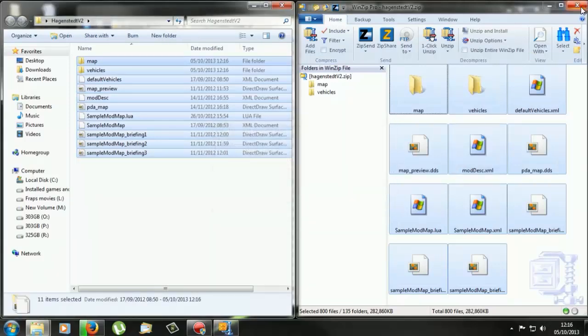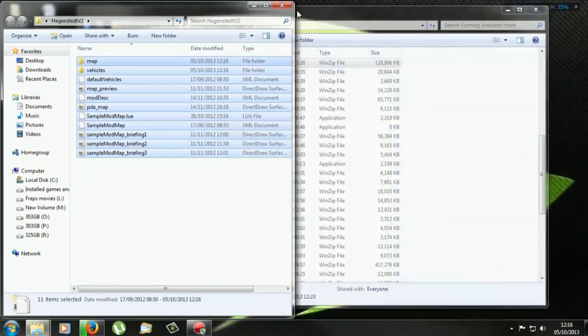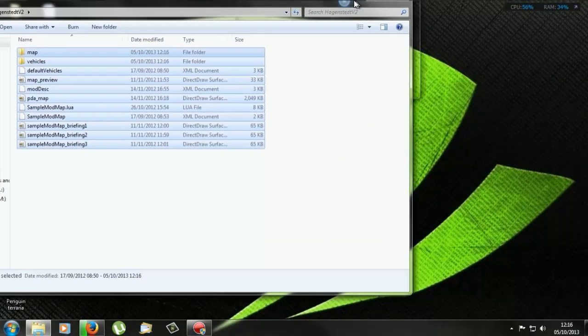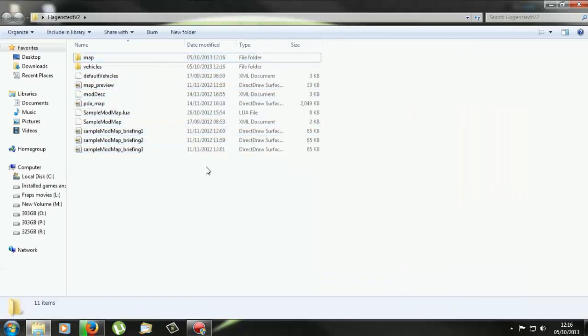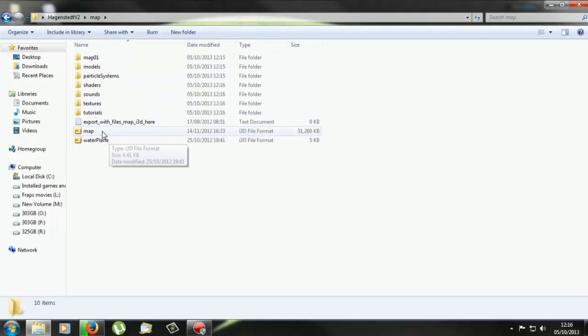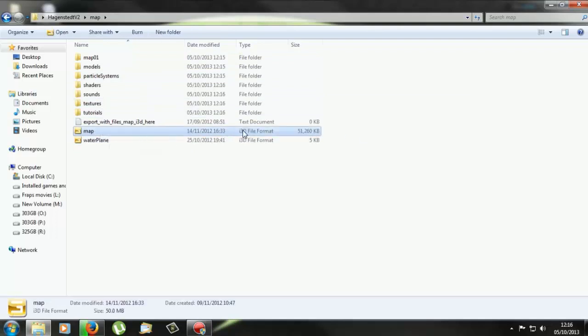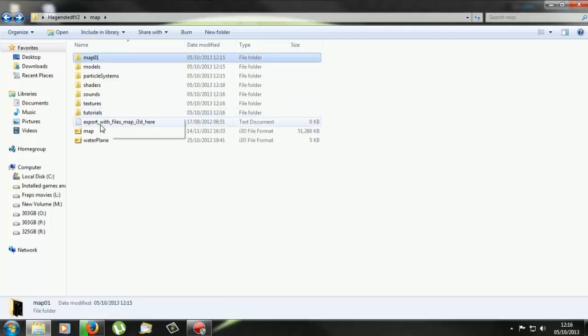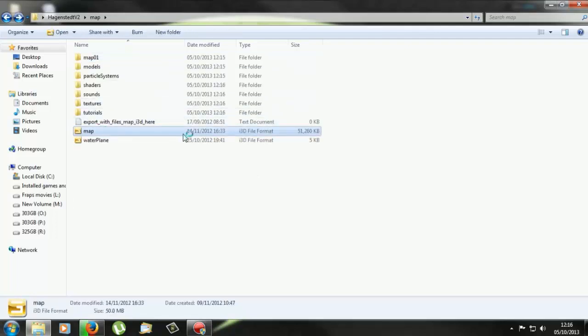So now that's done. So now we can close this and now what we're looking for is if we open up the map in the folder, and then we want to open the map i3d file, which will be located here. So if we double click that, it should launch Giants Editor.